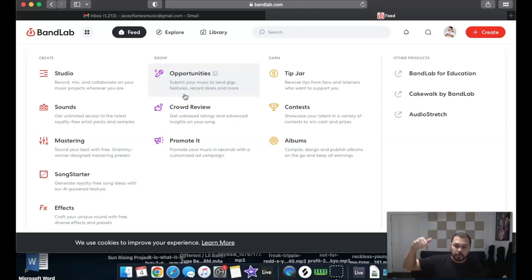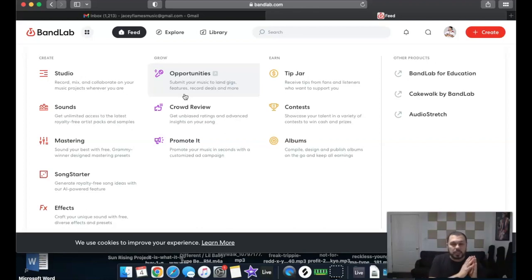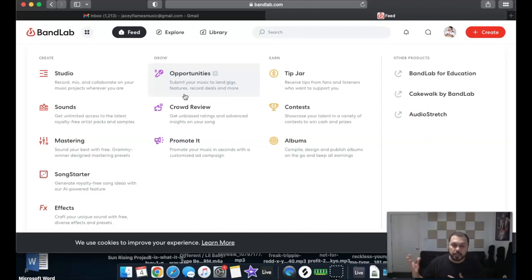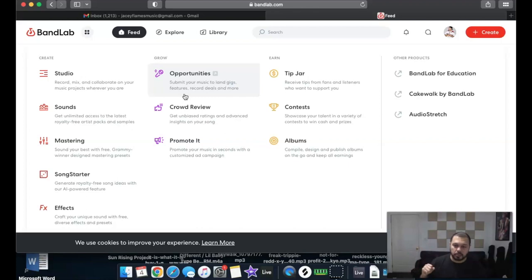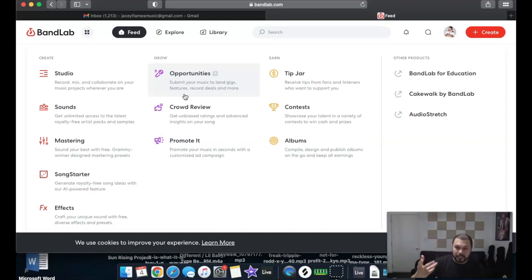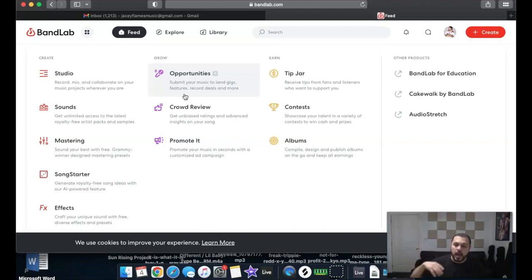Keep in mind that a lot of these platforms say they offer submission to record labels — and I know people get excited about that — but they're usually not big labels. It's rare unless it's something like Timbaland's Beat Club, which gives you access to contact major labels like Universal Music, Warner Brothers, or Interscope. I can almost bet these are pretty small record labels, but I'll confirm that if you want another video on it.